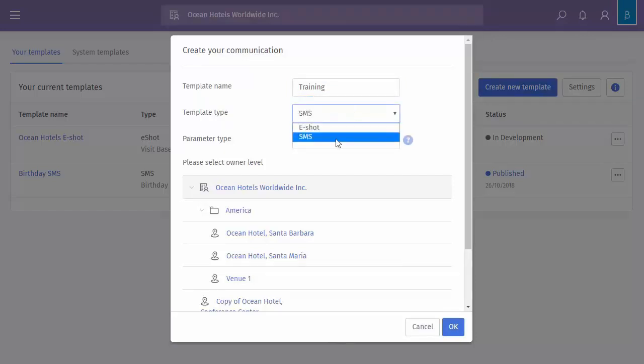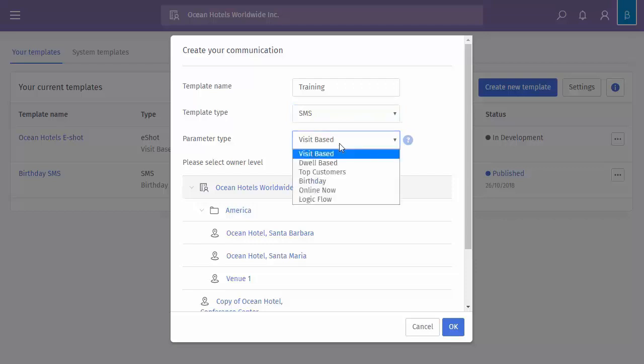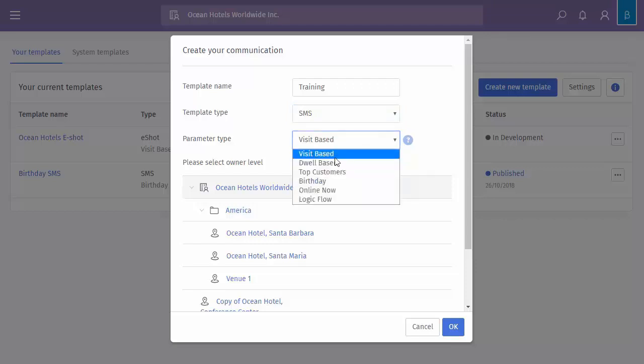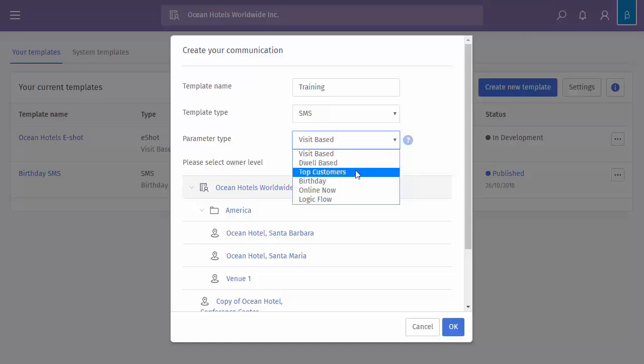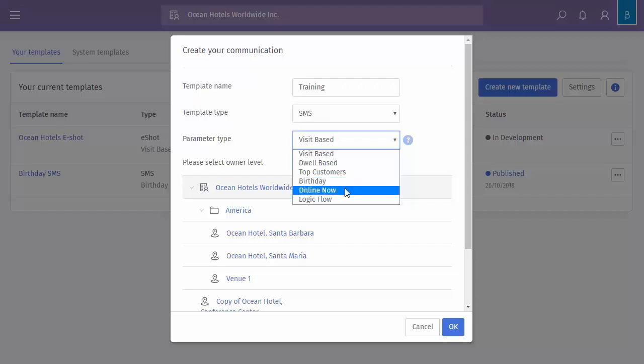So if I just choose SMS first of all, you can do visit based. So that could be like a loyalty scheme once you've been five times. You've got dwell based. Dwell based is specific to certain hardware. You have to have a location license and it triangulates where that user is. When they're stood in a particular zone for X amount of time, you can have the system to automatically send them out an eShot. Top customers. So top 10, top 25 or top 50 customers who come to our venue. Anybody with their birthday.